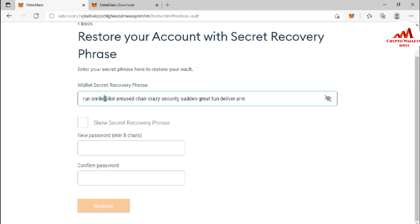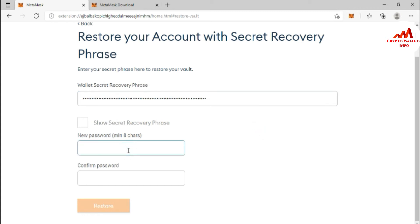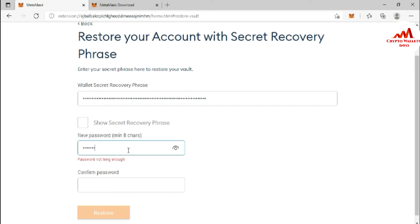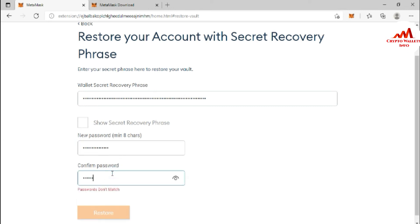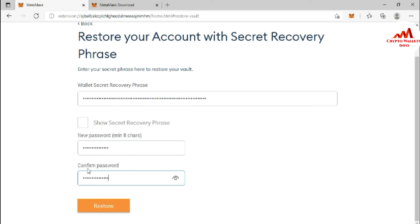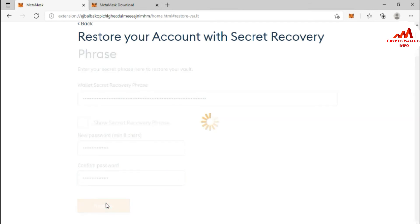You can see the full secret phrases have been pasted. I click the eye icon to verify. Before pasting, you must cross-check every word — the spacing and spelling must be correct. Now I enter a new strong password for accessing this wallet in MetaMask. You must enter a strong password every time you create an account to keep it safe from scammers or hackers. I enter my secret phrases, new password, and confirm password.